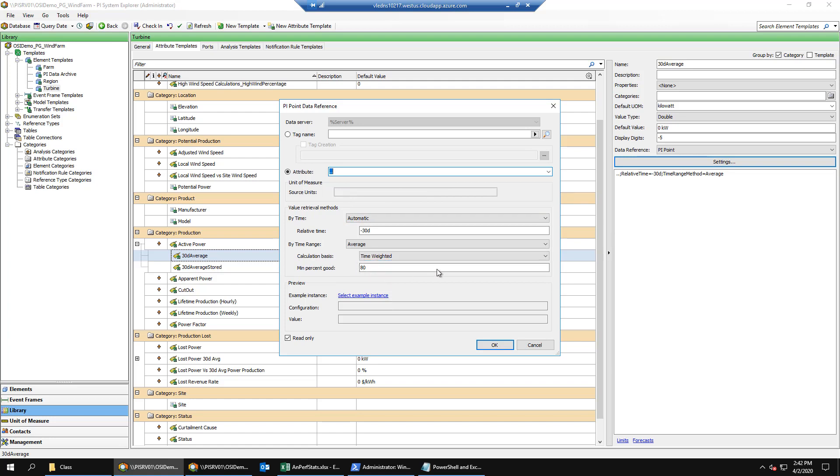In other words, when either analytic executes, this data reference will be executed and the 30-day average will be calculated.